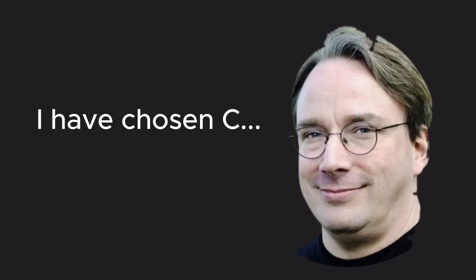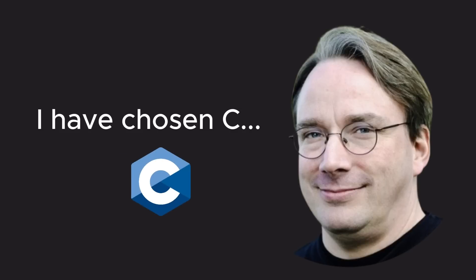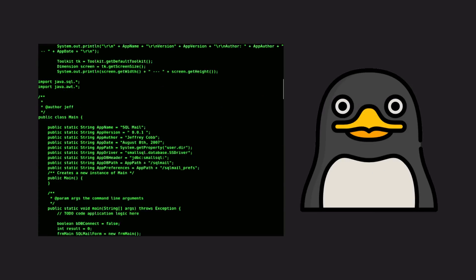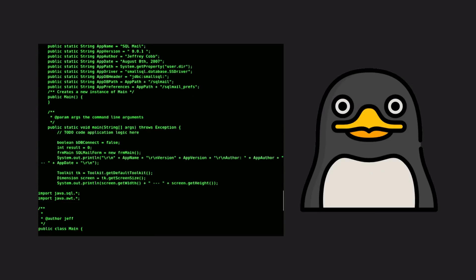Linus decided to focus on the Intel 8386 processor and began writing code. The primary language he chose was C, as it was both close to the hardware and portable. And so, the first lines of the Linux kernel were written.